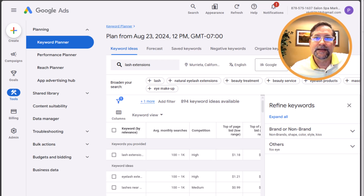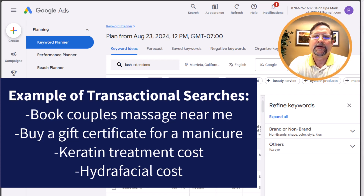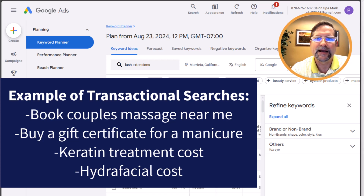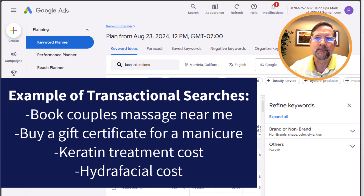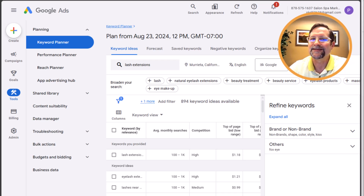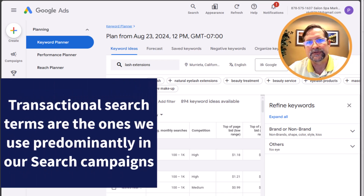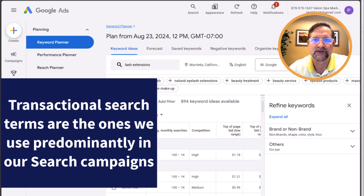Finally, the most valuable search terms are what we call transactional searches. Examples include: 'book couples massage near me,' 'buy a gift certificate for a manicure,' 'keratin treatment cost,' 'HydraFacial cost.' These are the most valuable search terms because of the intent — we know they're ready to buy. We just have to get them to our website. And because the intent is transactional, these are also typically the most expensive keywords, since everyone wants a prospect that is actively searching right now.